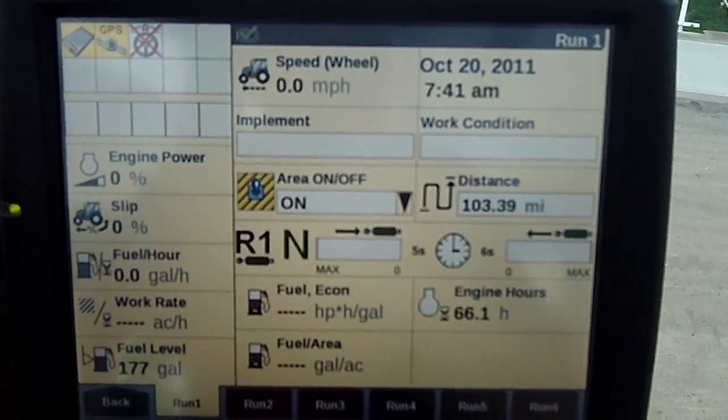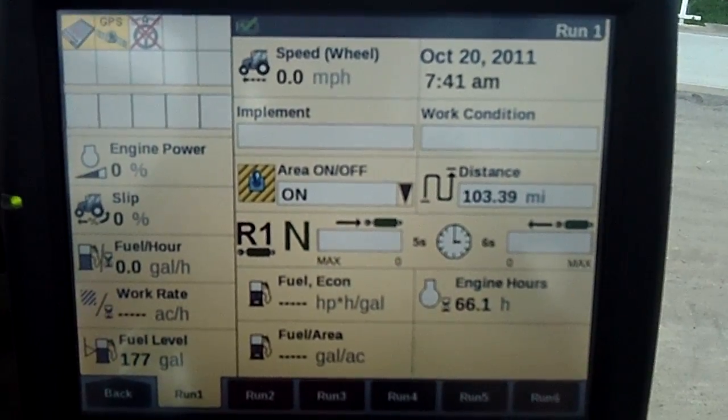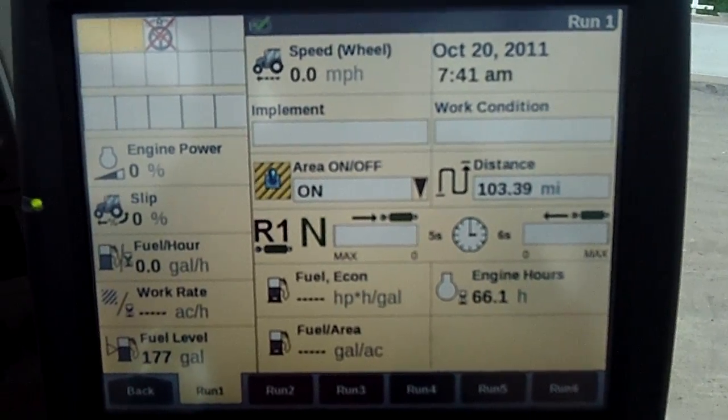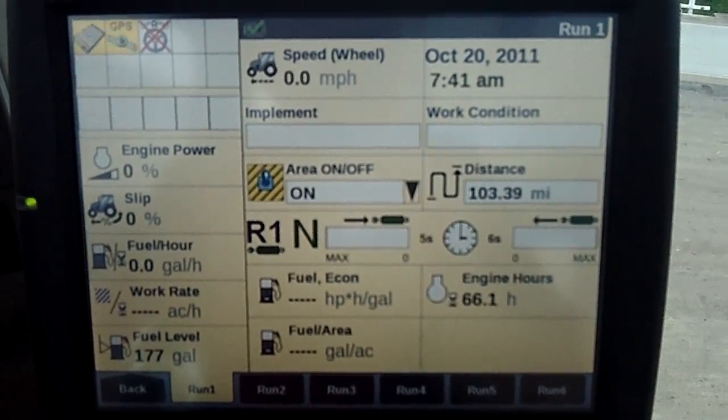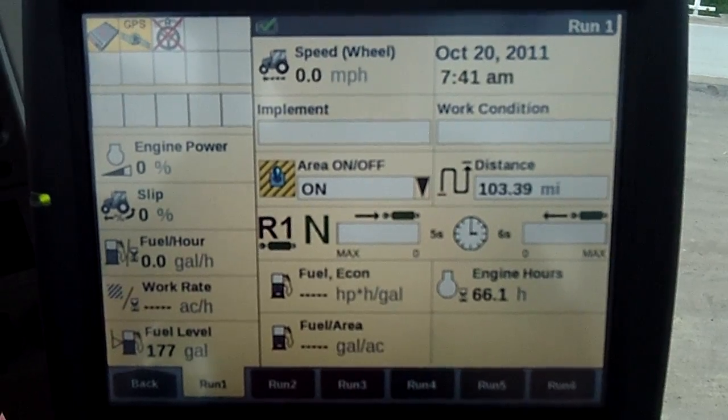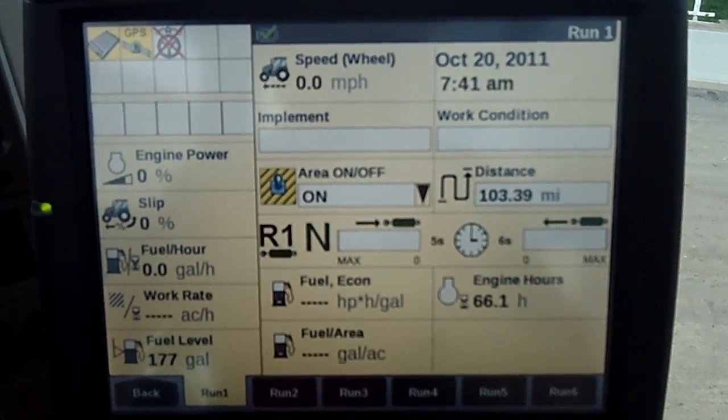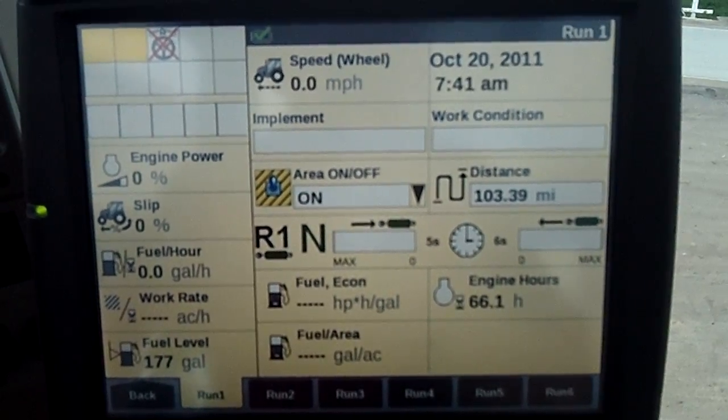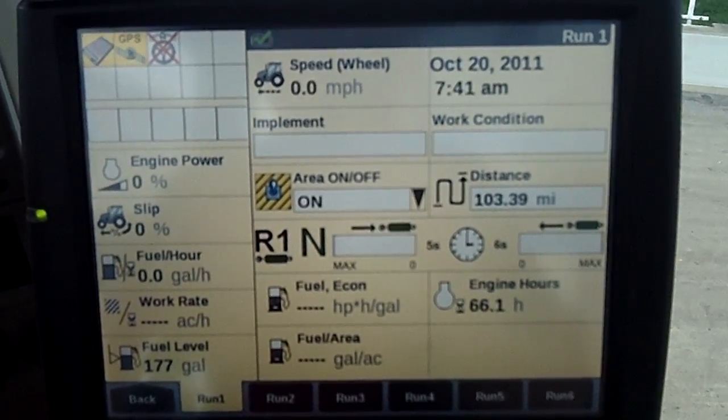Hi, Mike Juhasz here at Case IH. I want to have a discussion about how to input and implement into the Pro 700 monitor and what the advantages would be.